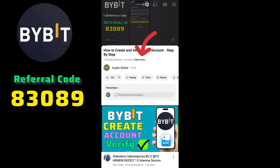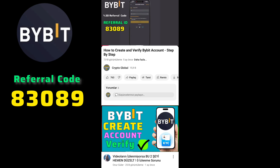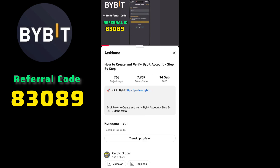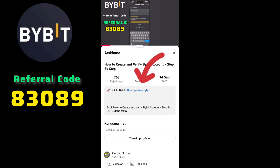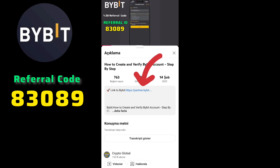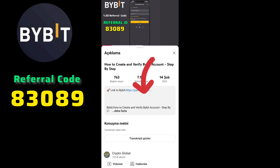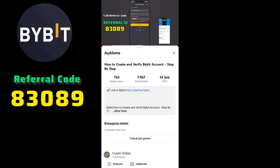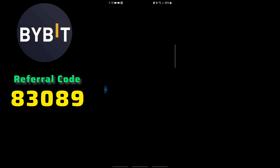So you want to know how to create an account on Bybit and how to verify it — it's really simple. First, you have to download Bybit, then open it and wait for it to load.